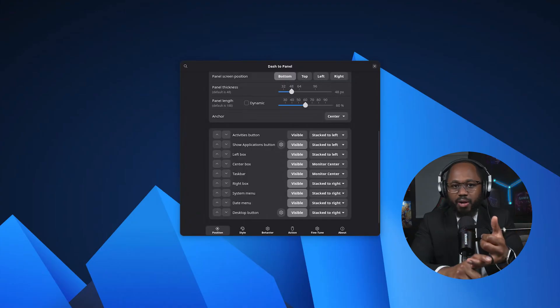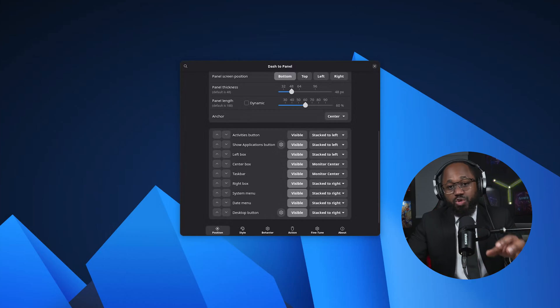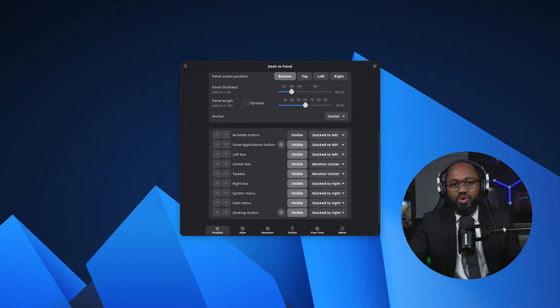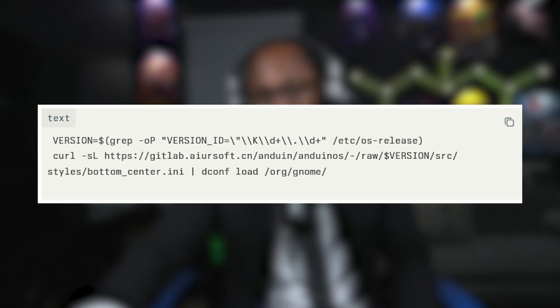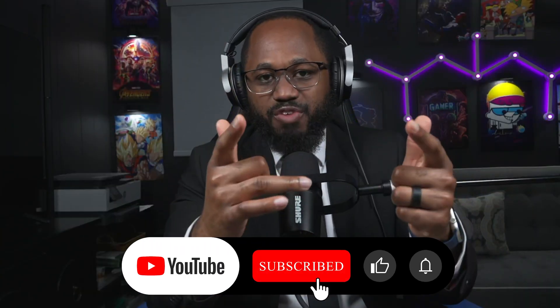You can move the taskbar to any screen edge — top, bottom, left, or right — and choose to center or left-align the start menu. This is done through commands that load specific style settings via curl and dconf. Similar commands are available for other positions and alignments like bottom-left, left-center, left-top, top-center, top-left, right-center, and right-top. That's what I have for you today. Please take a moment to hit that subscribe button and the like button. Stay safe, see you in the next video.